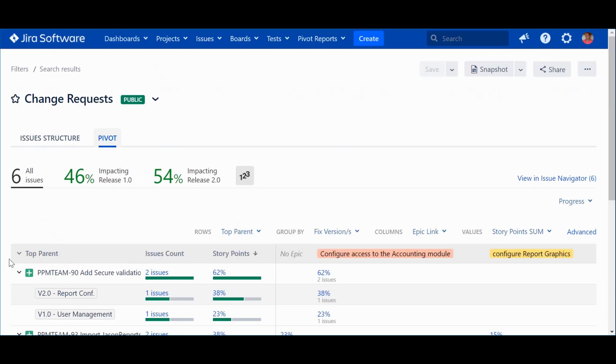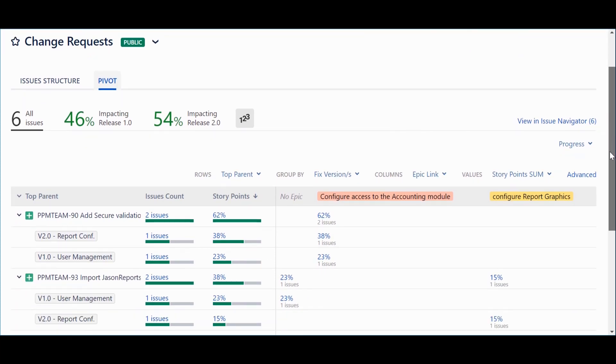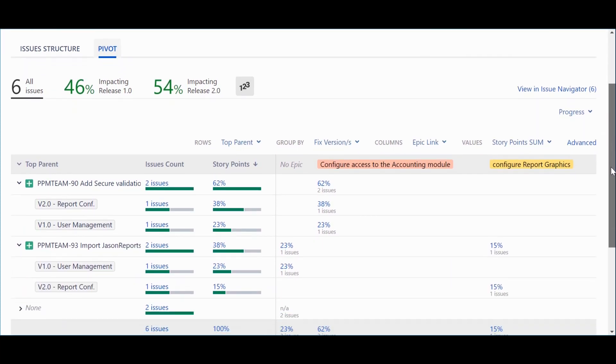In this page, we can see the impact that change requests have in both releases and in the corresponding features.